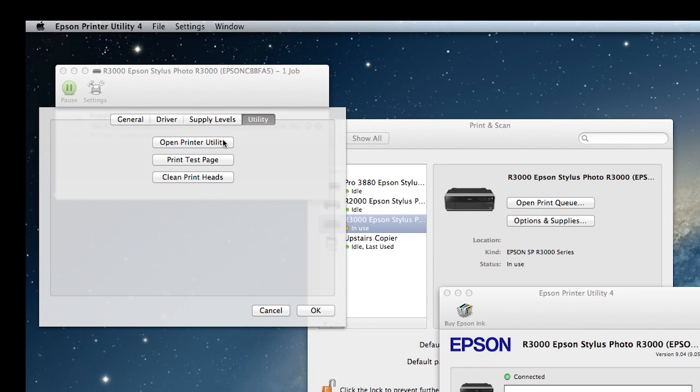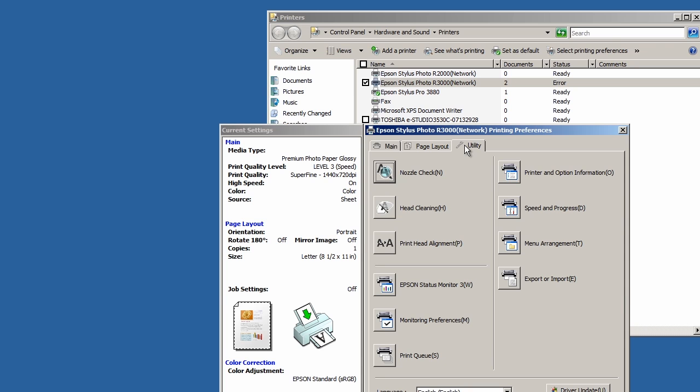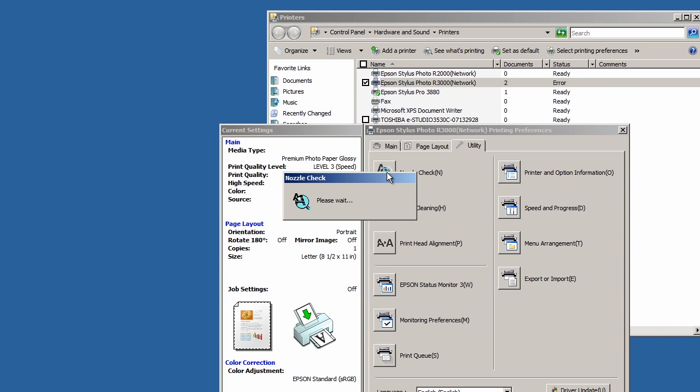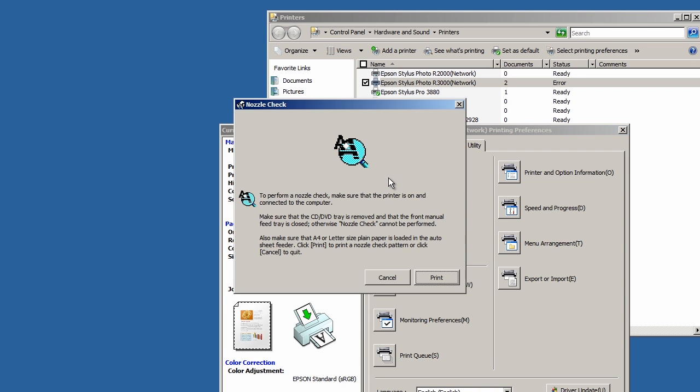From this point forward, the procedure is the same for PC and Mac. Click the Nozzle Check button and then click Print.